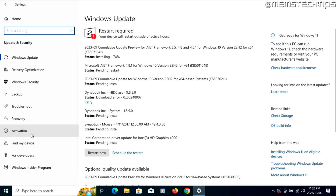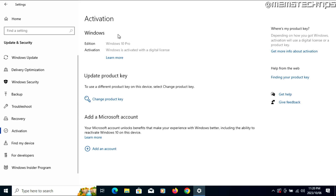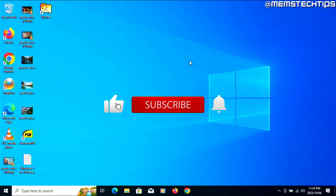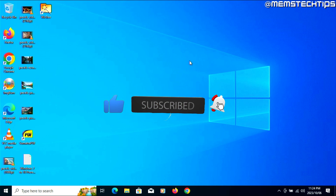On the left, go to Activation and check if your edition of Windows is activated. As you can see, mine is activated with a digital license, which means my Windows 7 license was converted to Windows 10. That's been my guide on how to upgrade from Windows 7 to Windows 10 without losing any data for free. I'll link some more useful guides on the screen now, including how to update from Windows 10 to Windows 11 on unsupported hardware. If this guide helped you out, please like the video and subscribe to the channel.